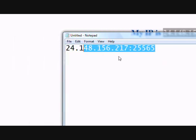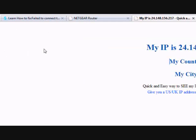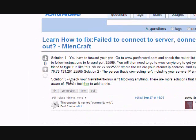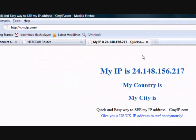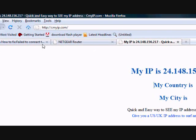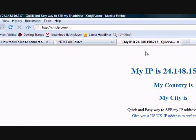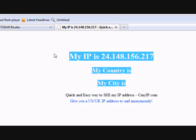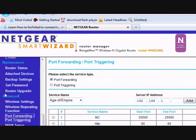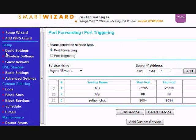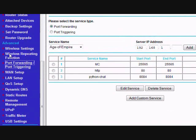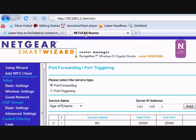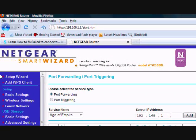Alright, and solution three is, check to make sure firewall or anti-virus systems are not blocking external connections to your computer. Now, some routers have firewall blocking outside connections. If that's the case, you're gonna have to go into your router's manager or control panel, and you're gonna have to find and disable firewall.